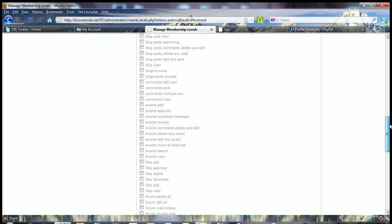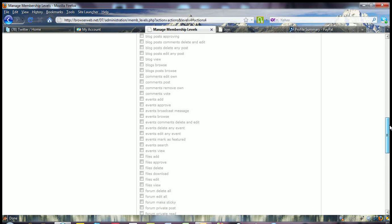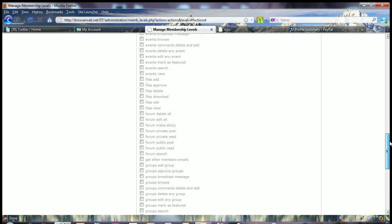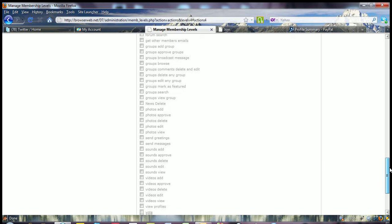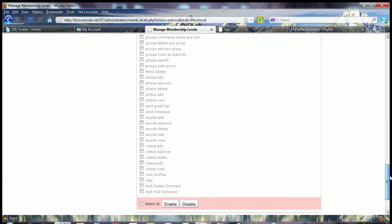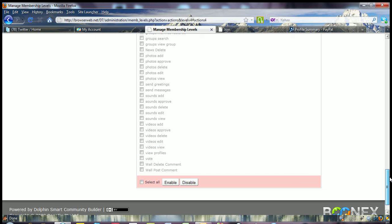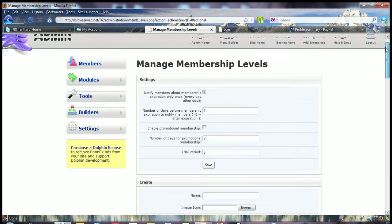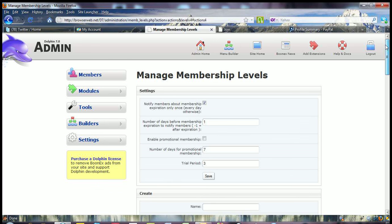So again, in here is where you control how much access to what parts of your community website you want them to have. And then you just select the ones you want and then you're good to go.